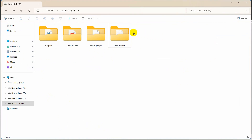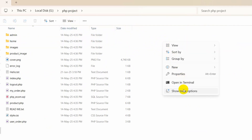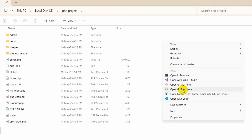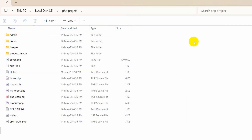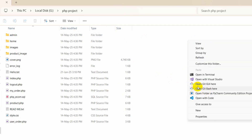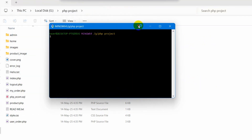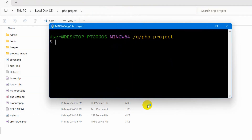Once you install Git you are ready to upload your PC project to GitHub. After installing Git, go to your PC project folder. If Git is installed properly, right-click on your project, click on Show More Options, and you will see the option 'Open Git Bash Here'.